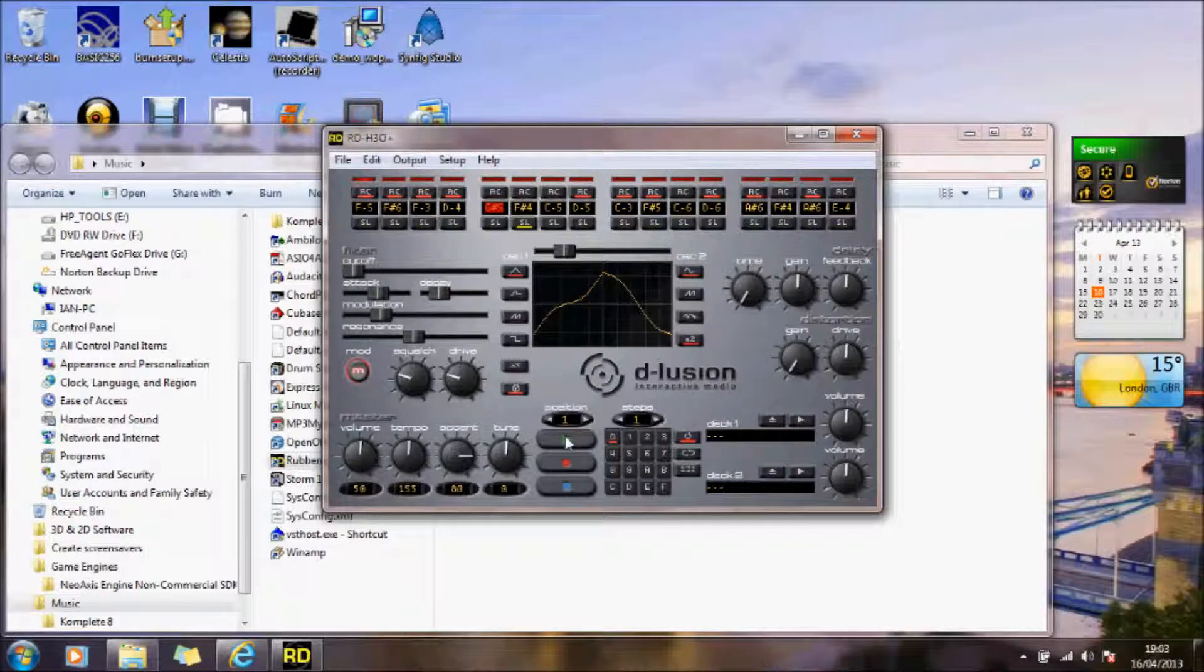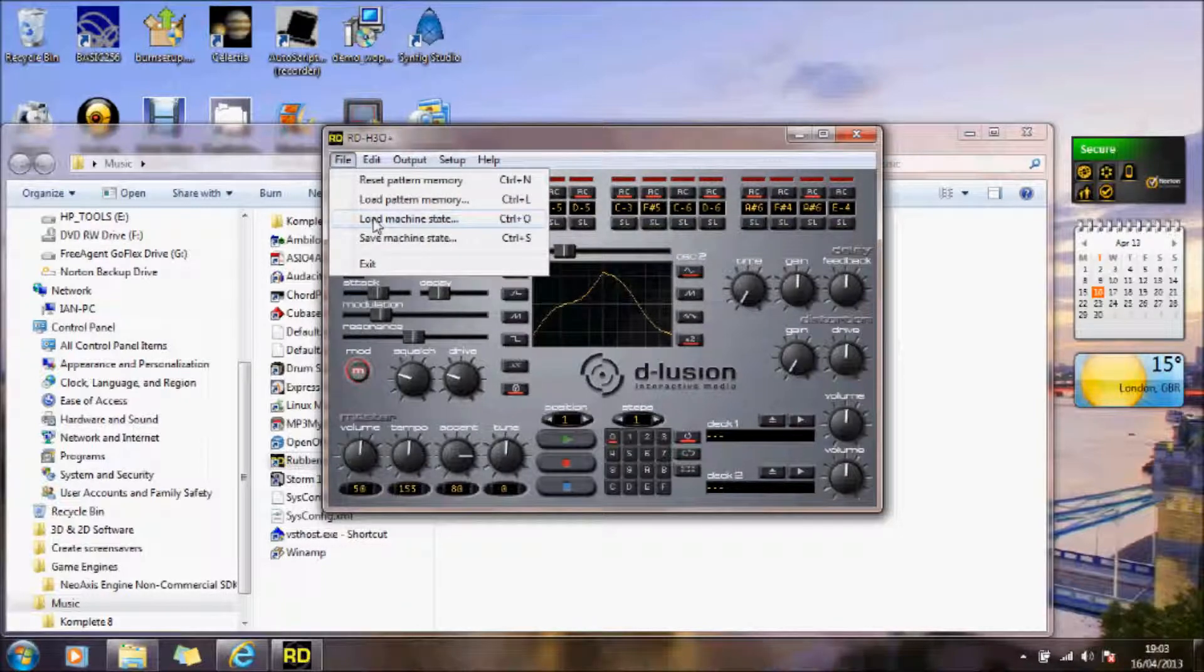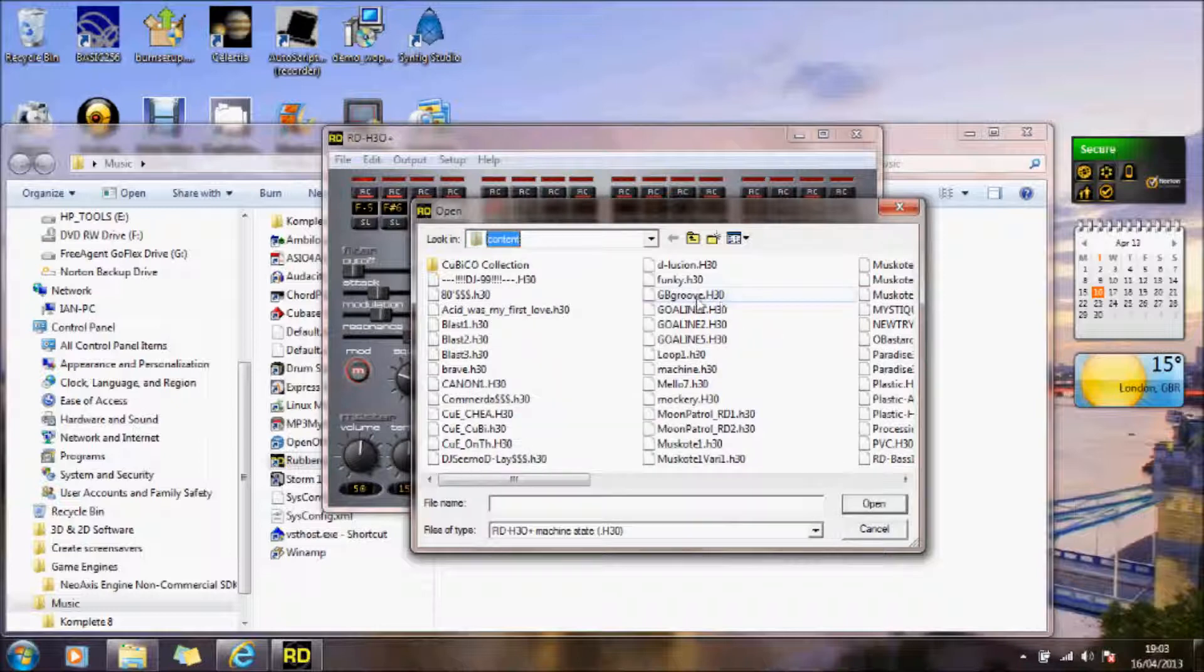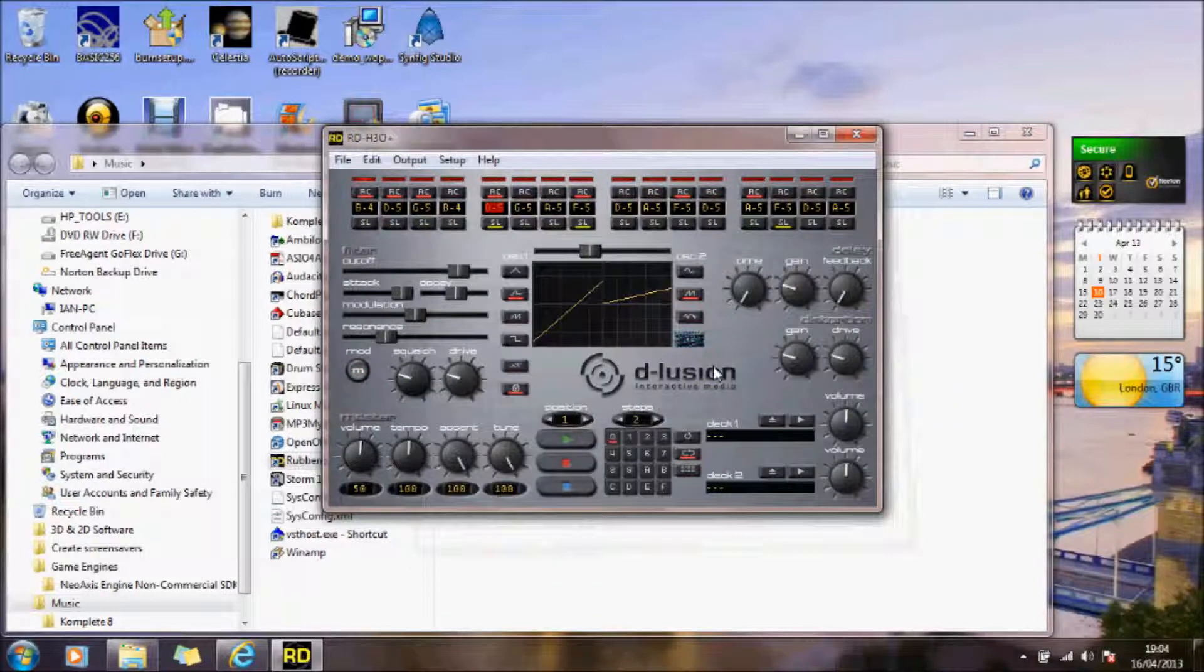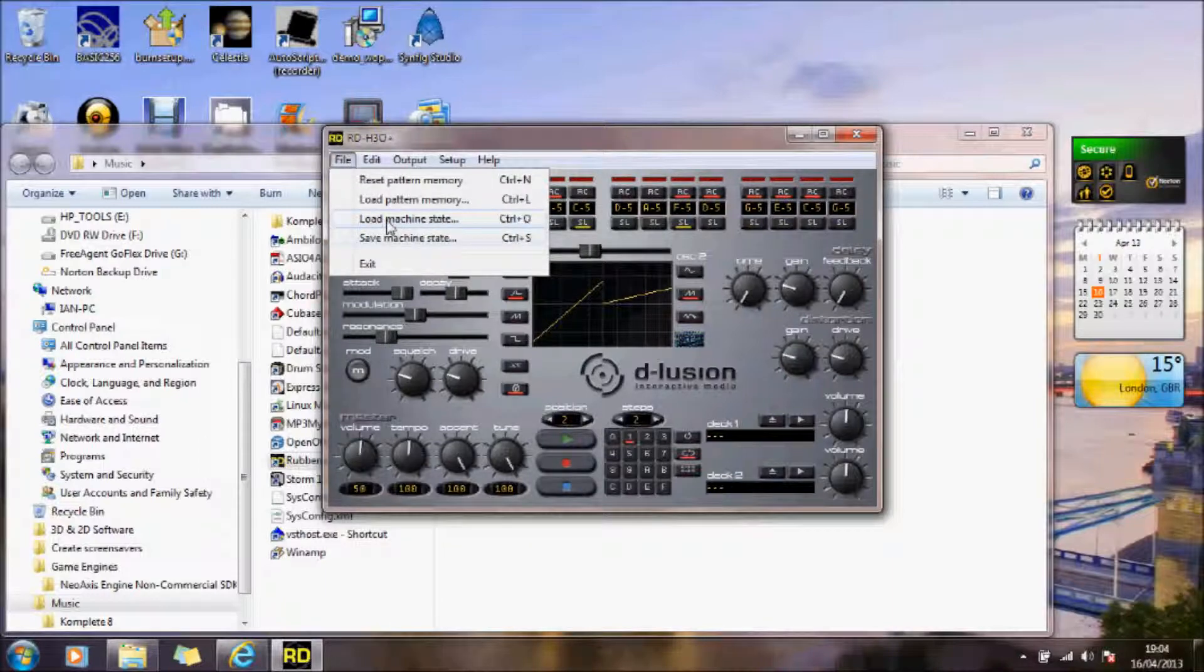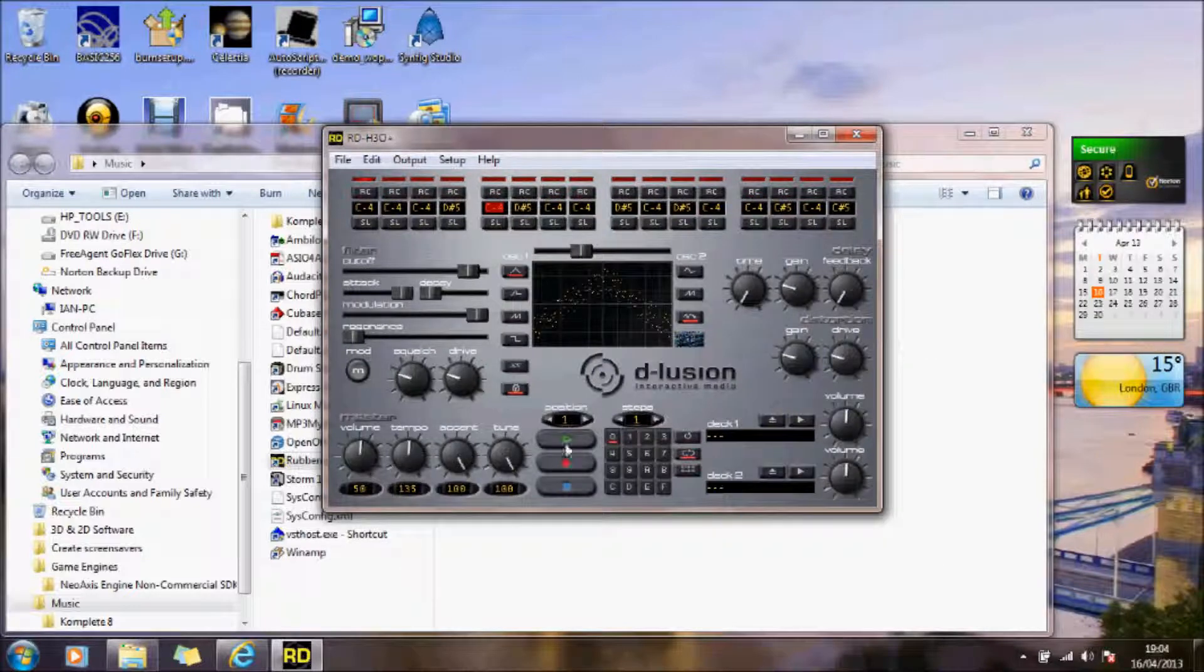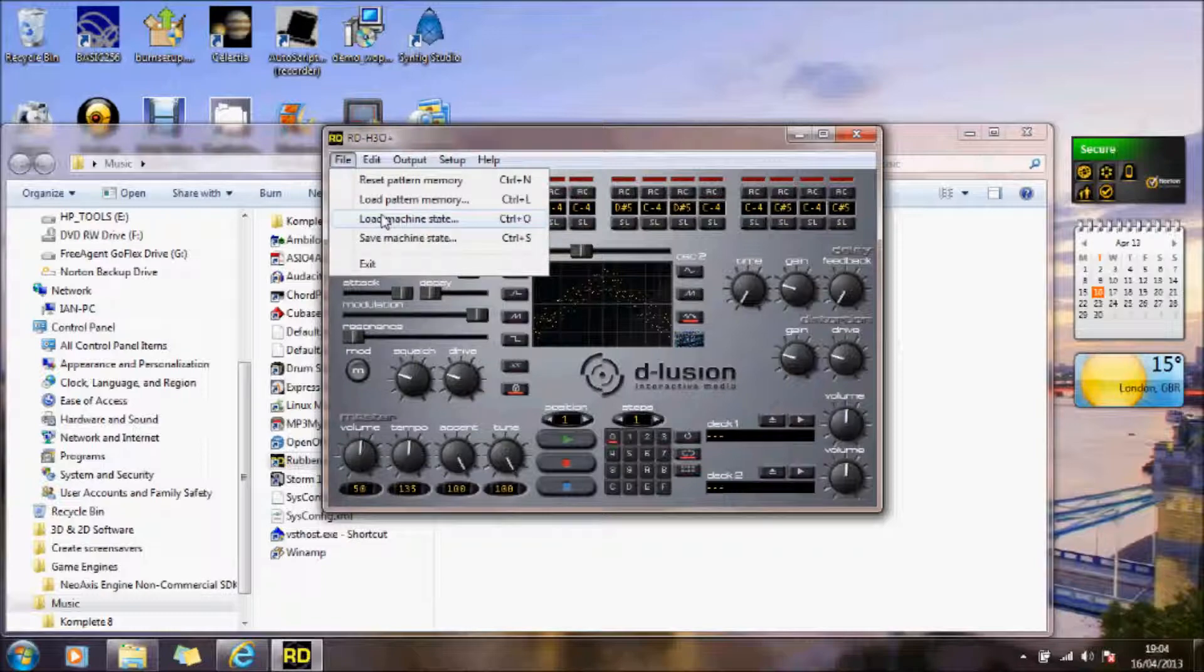What you can also do is if you go to file and load machine state, in the rubber duck data file where you've actually downloaded that, you've got all these that you can select from. So let's just have a look. Let's pick some. I've never heard half of these, so we'll just pick some at random. We'll just play it. Let's try something else.